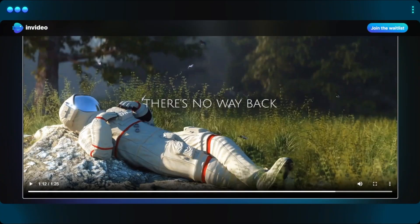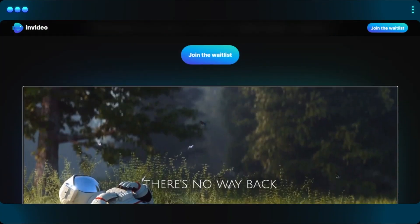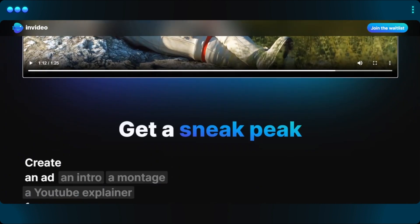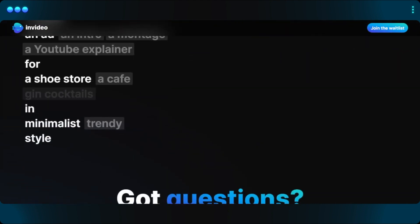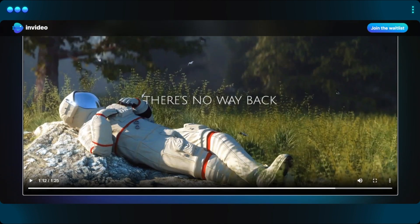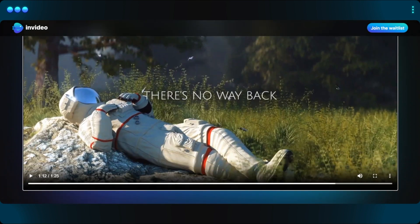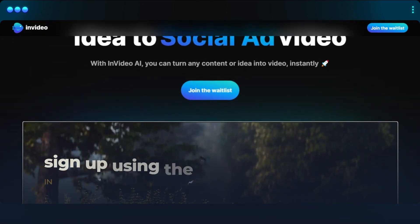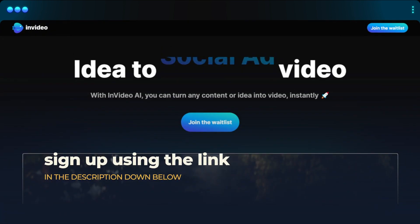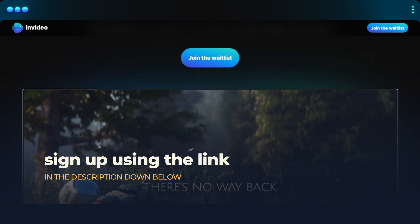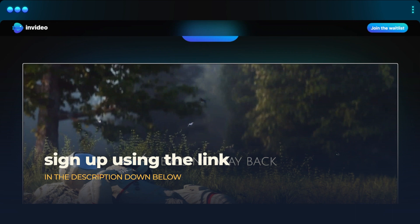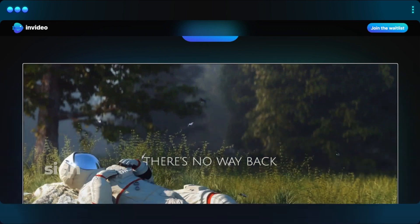And there you go — the results are actually amazing. This is one of the finest works I've seen with an AI. You should go ahead and check out InVideo AI right now. The link will be in the description down below, so you can just click on it.